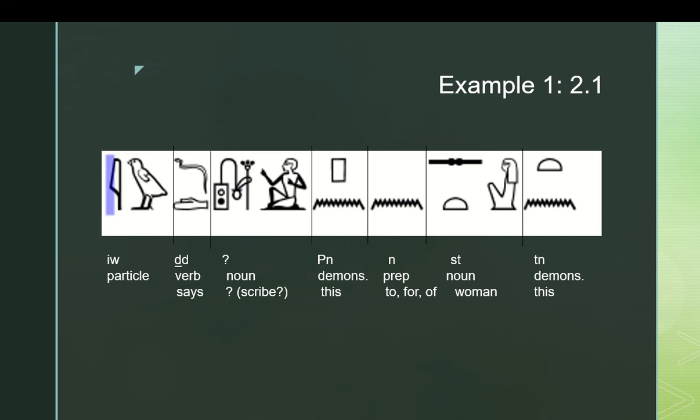And then n set ten would be an adverbial comment on that as a prepositional phrase. N is a preposition, set is a noun, ten is a demonstrative pronoun which functions as an adjective. And then we can start translating the individual words. Again, this is all stuff you can look up in the dictionary. Iw does not need translation. Jed means says. We don't know what that mystery word means, but there is a picture of what looks like a writing implement and a guy sitting down. So it's probably a profession having to do with writing or painting or something, which means that it probably is a scribe.